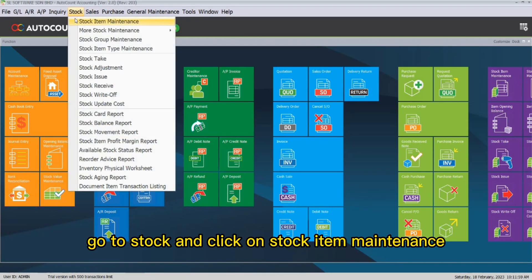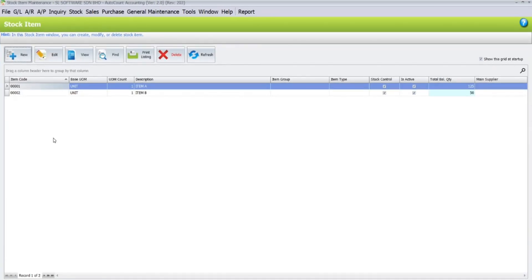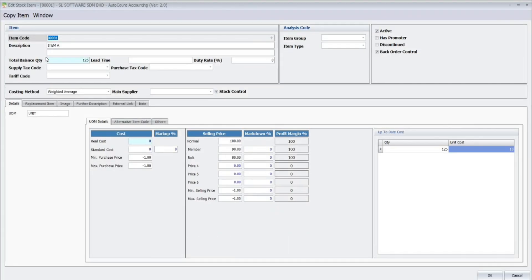So, to begin, go to Stock and click on Stock Item Maintenance. Then, select an item, and here I will click Edit.